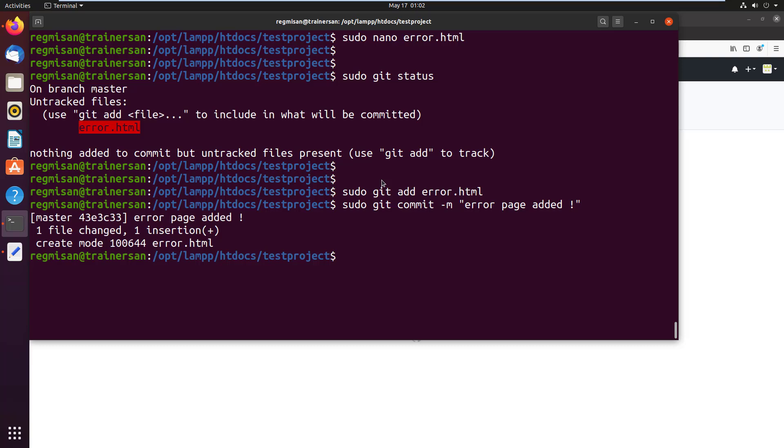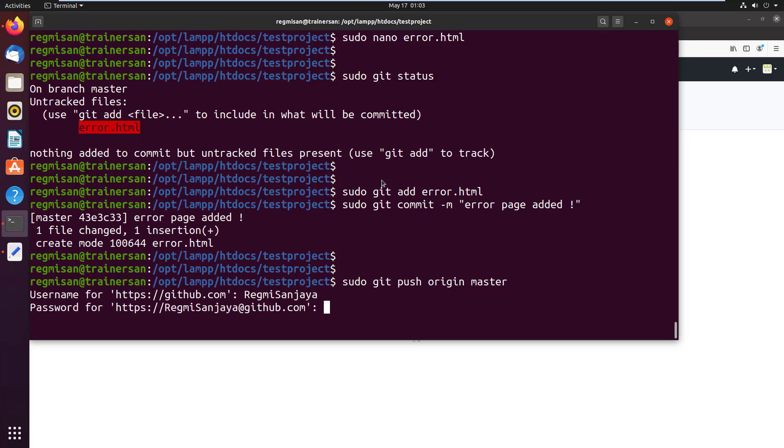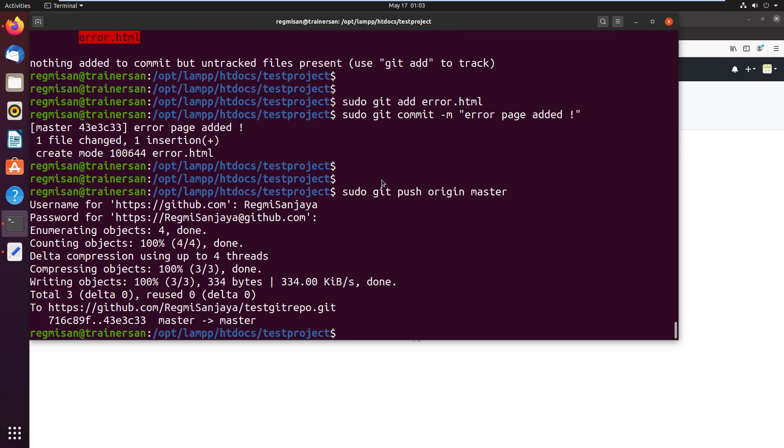Finally, to push the file, run sudo git push origin master. Give the GitHub username and then type the password. It's done now.